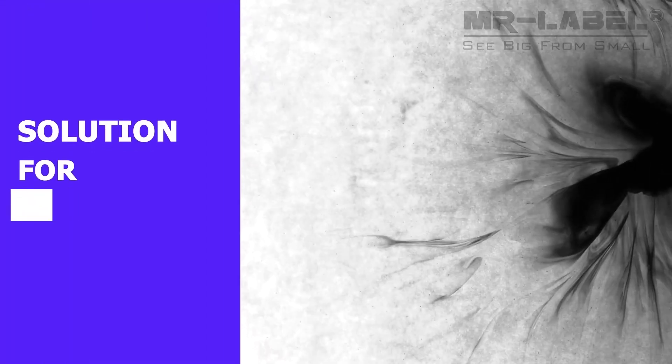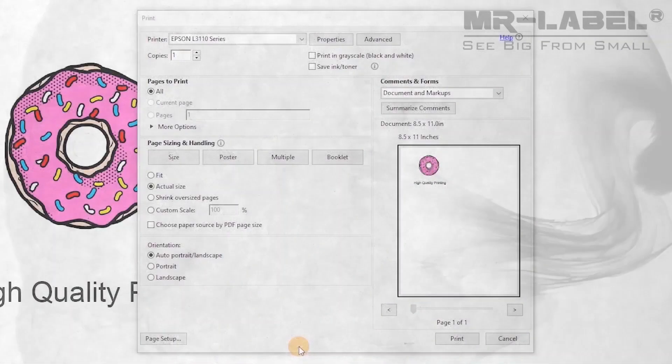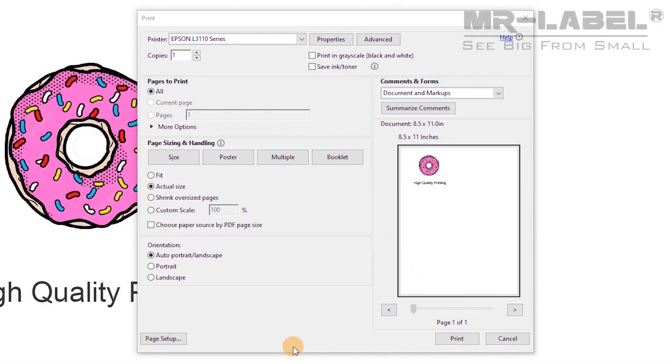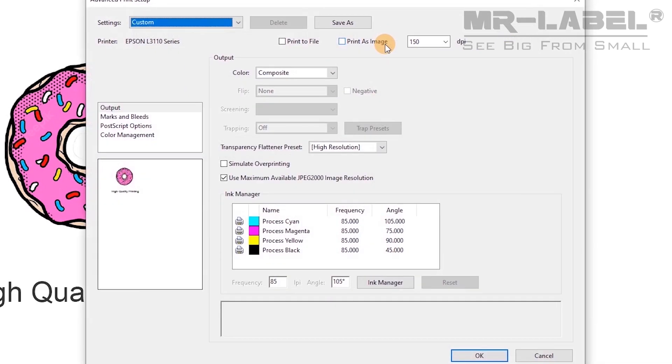Black ink does not dry on glossy printable vinyl. This problem is common for inkjet printing. It is because black pigment inks do not bind well with glossy surfaces. Open the printer dialog box and select advanced or preferences. Select the print as image box.